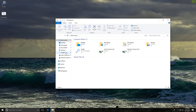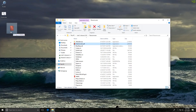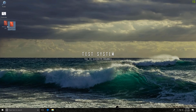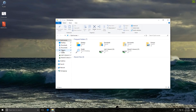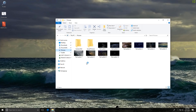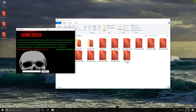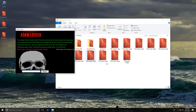Let me demonstrate that. We'll grab AtomLocker. As we run it, you will see that our files will be quickly encrypted. There you go. So if you turn off real-time protection, the controlled folder access feature does not work — that's something very important to keep in mind.